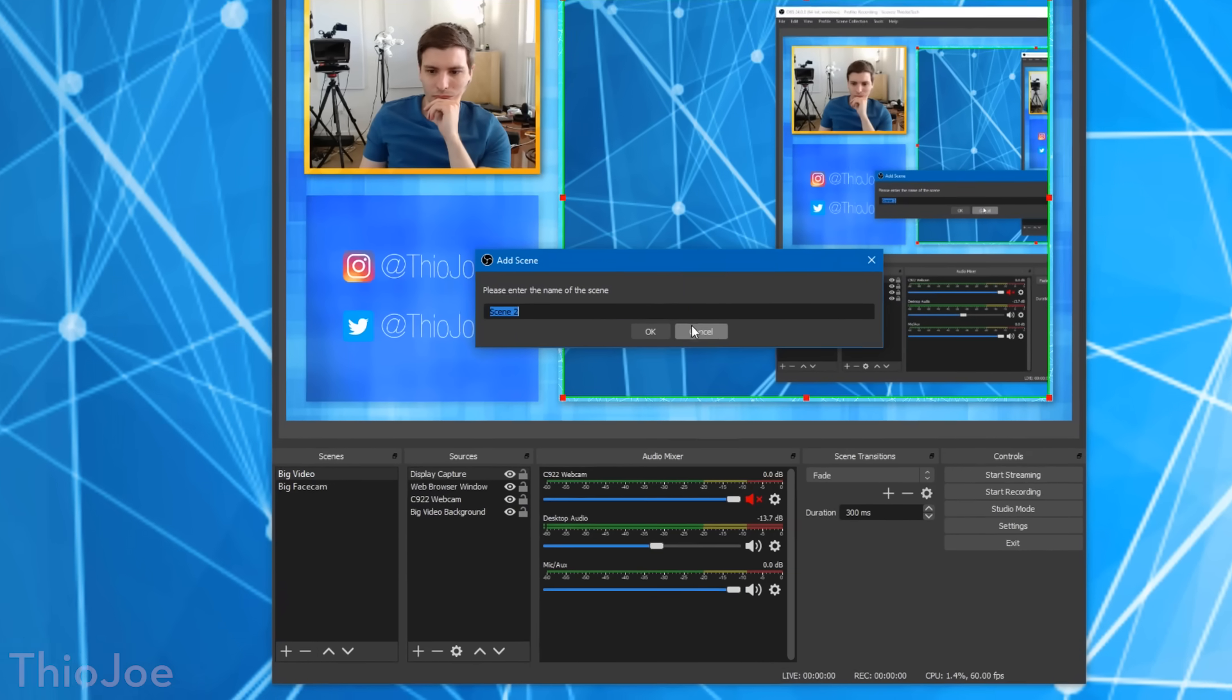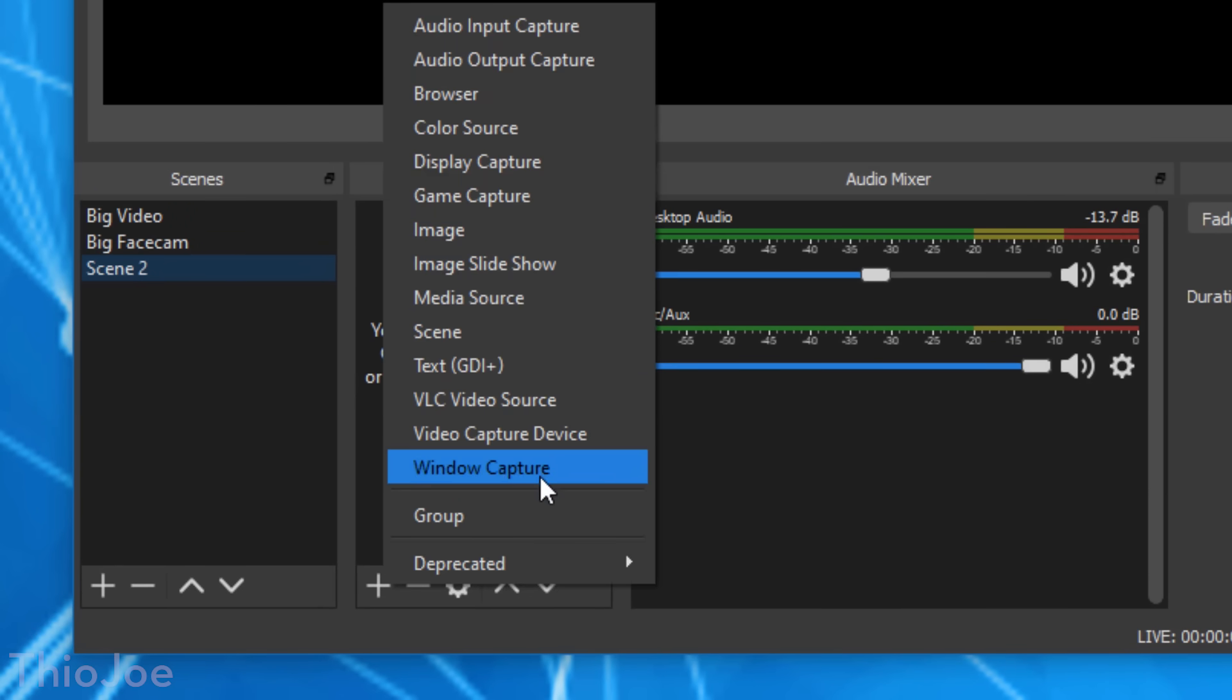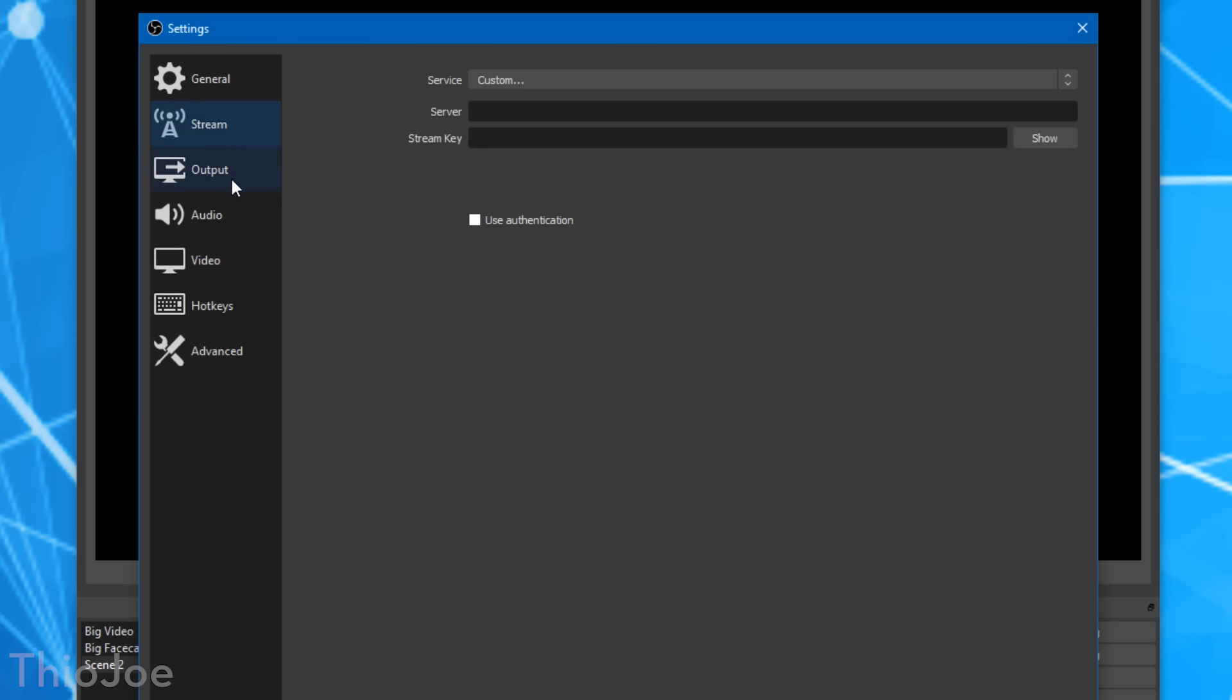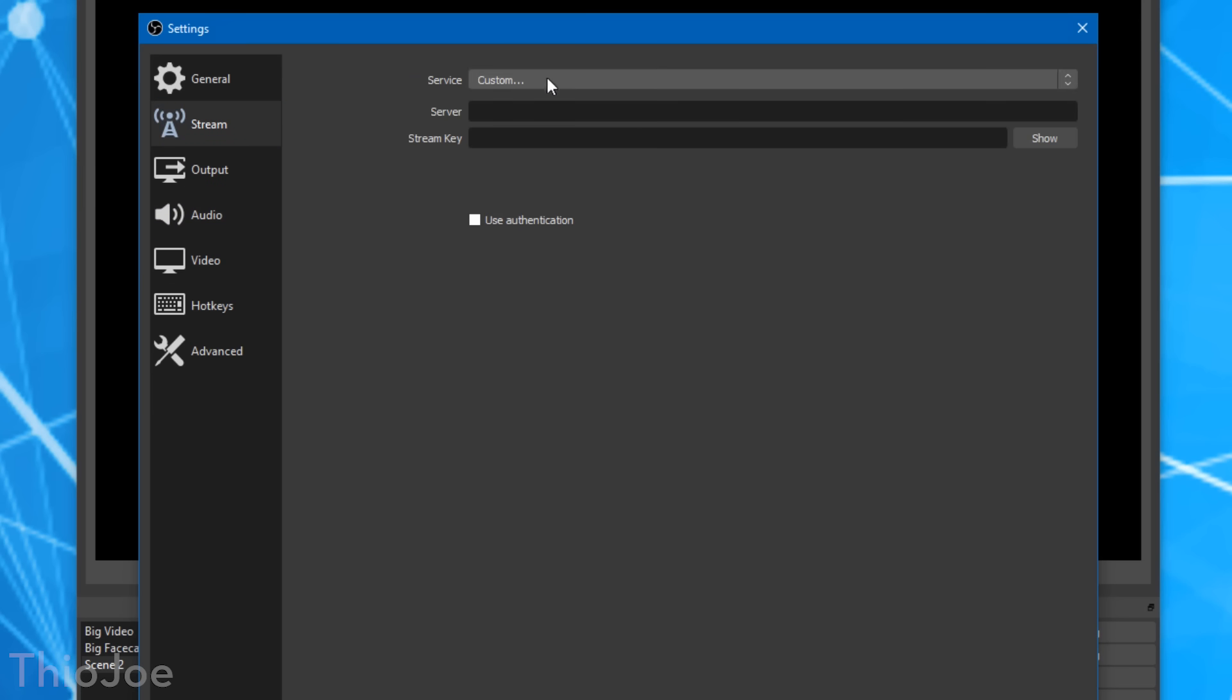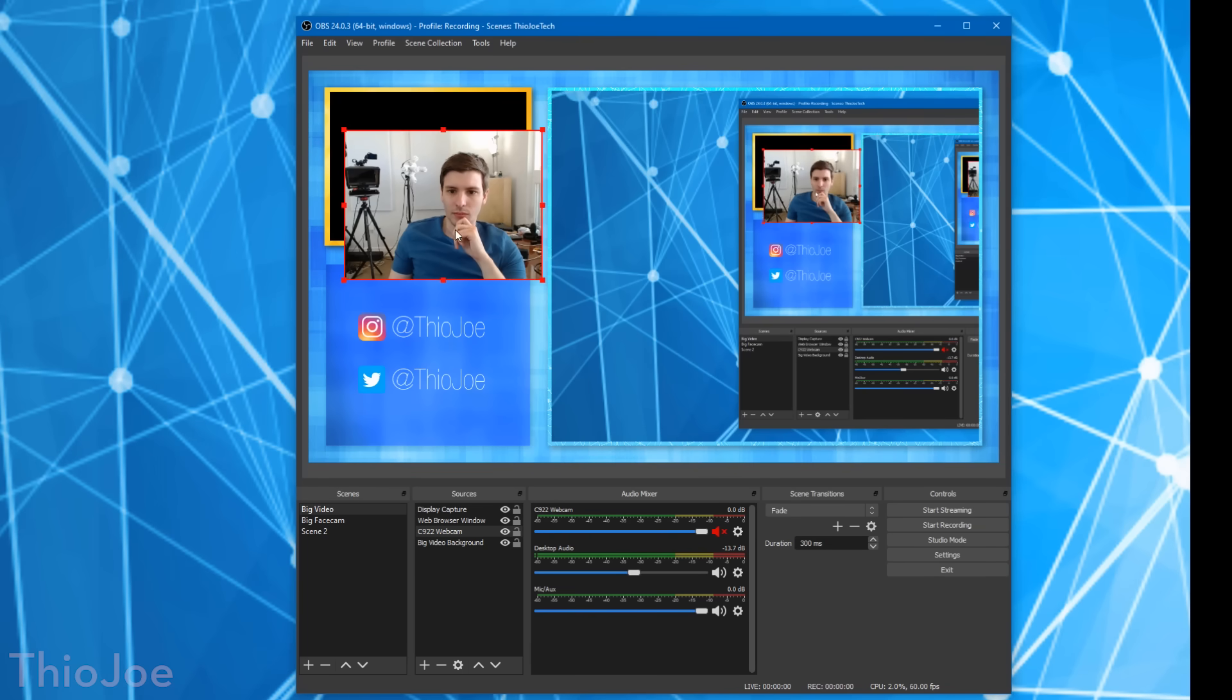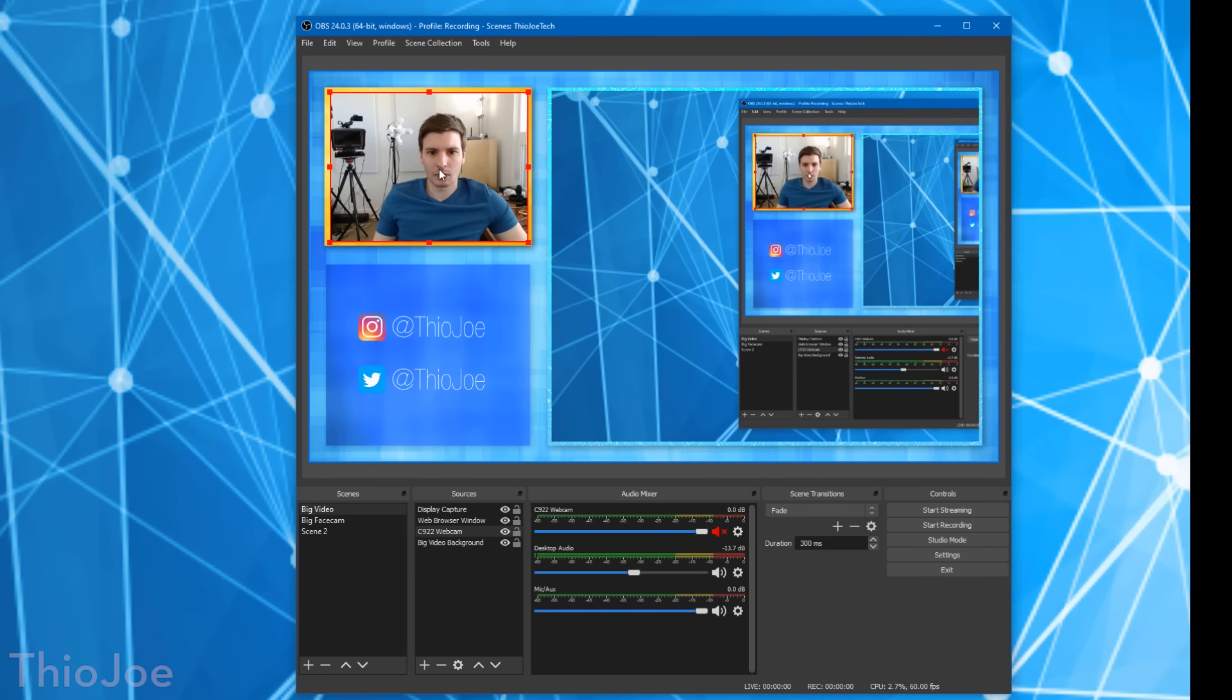And also allows so much customizations like adding images, video sources, screen capture sources, all that onto what you're recording. Now I would say it has a pretty steep learning curve to take full advantage of it. So for example, if you don't even know what bit rate means, then you might just want to find an easier option, but still it's a powerful free program with a ton of uses.